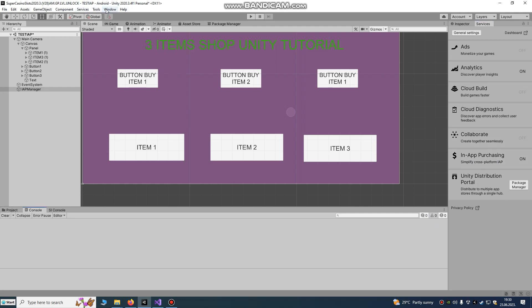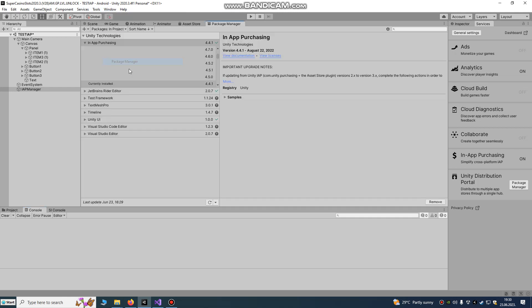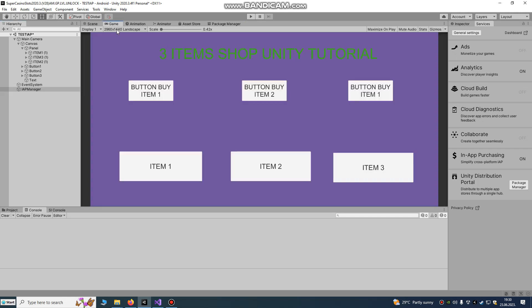Go to Package Manager and update it to version 4.4.1, because that version requires Google Billing number four and five. That's the new policy from Google — Google is always changing some policy.